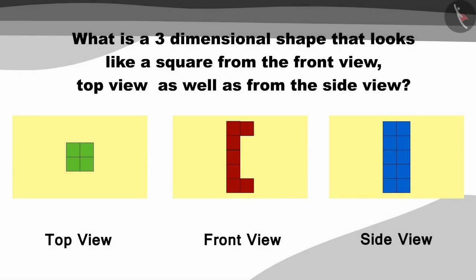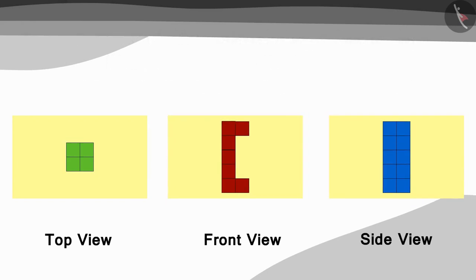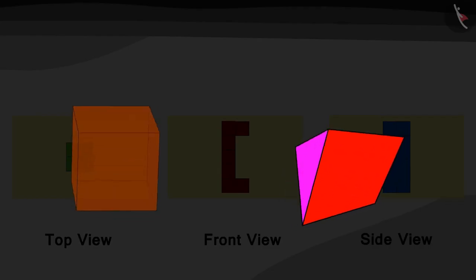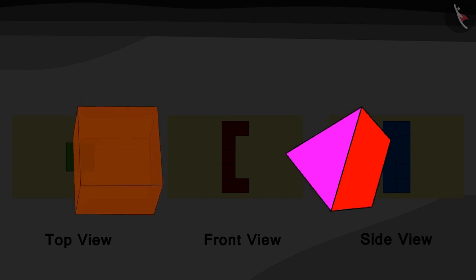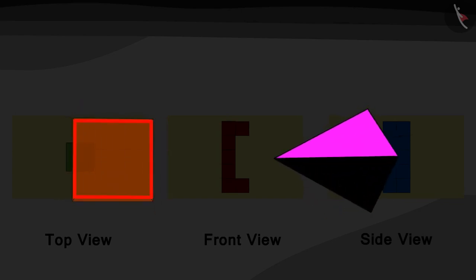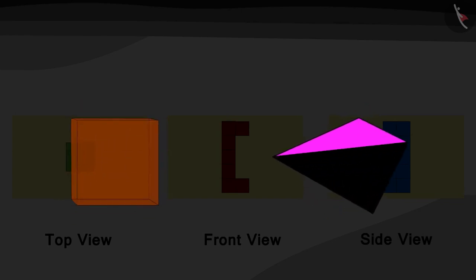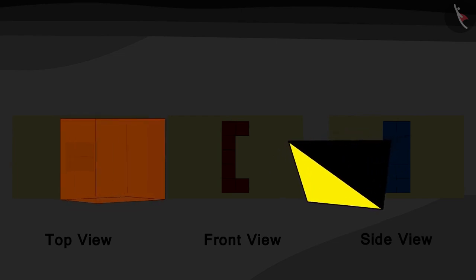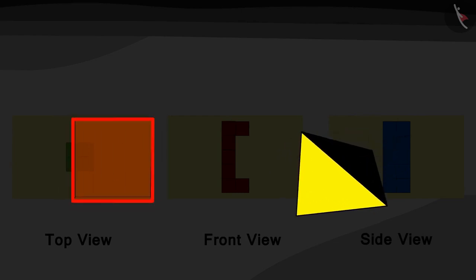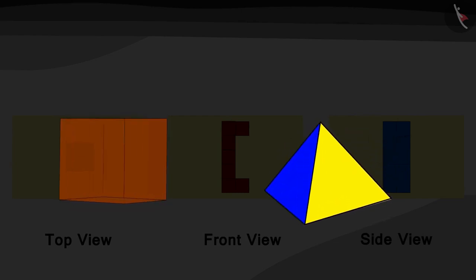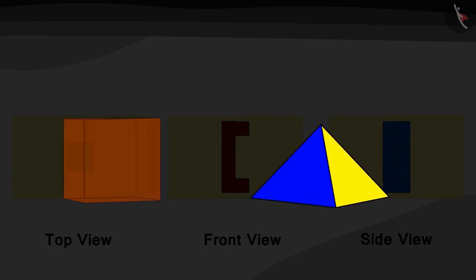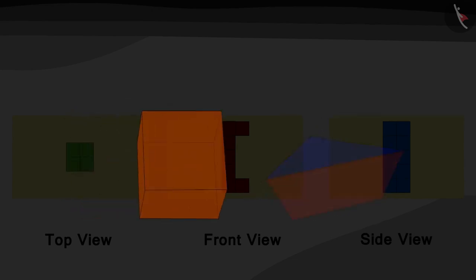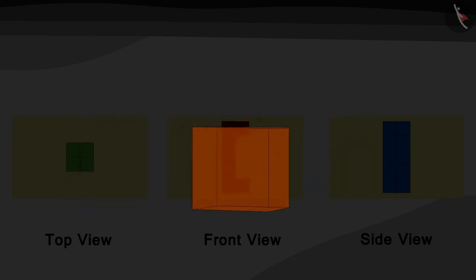Children, what shape of blocks do you see in these three pictures? Correct! They are all square. What is a three-dimensional shape that looks like a square from the front view, top view, as well as from the side view? Exactly! It is a cube!